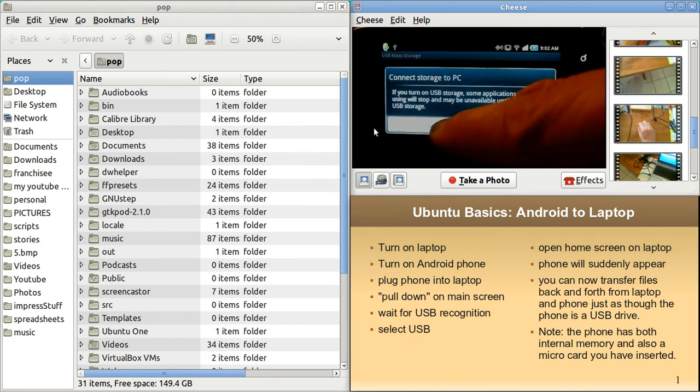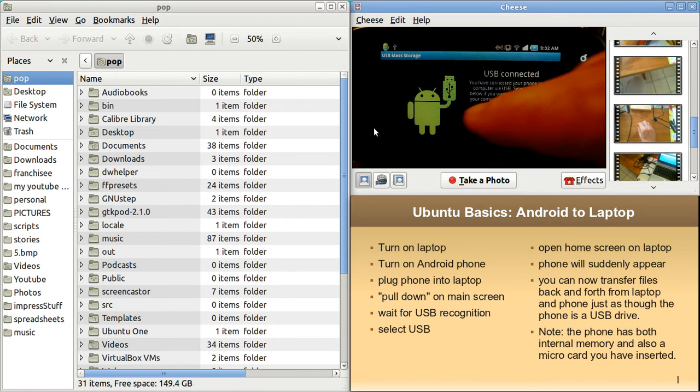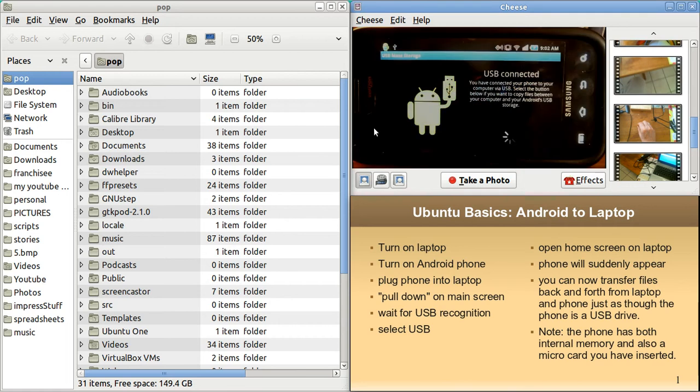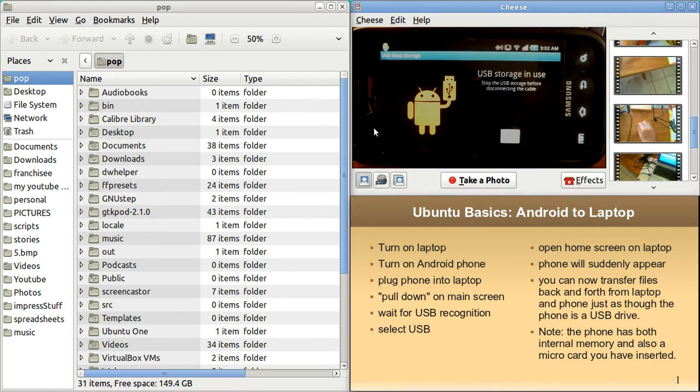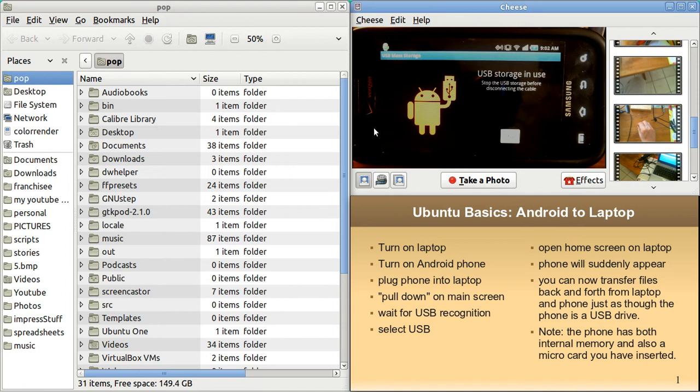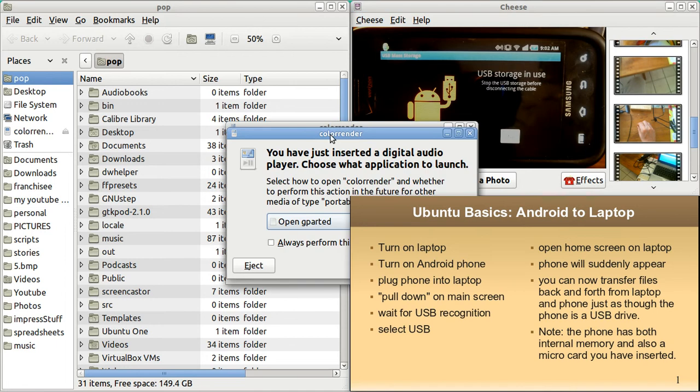But when I hit okay, in one second, it's going to pop up on the left. And there it popped up.